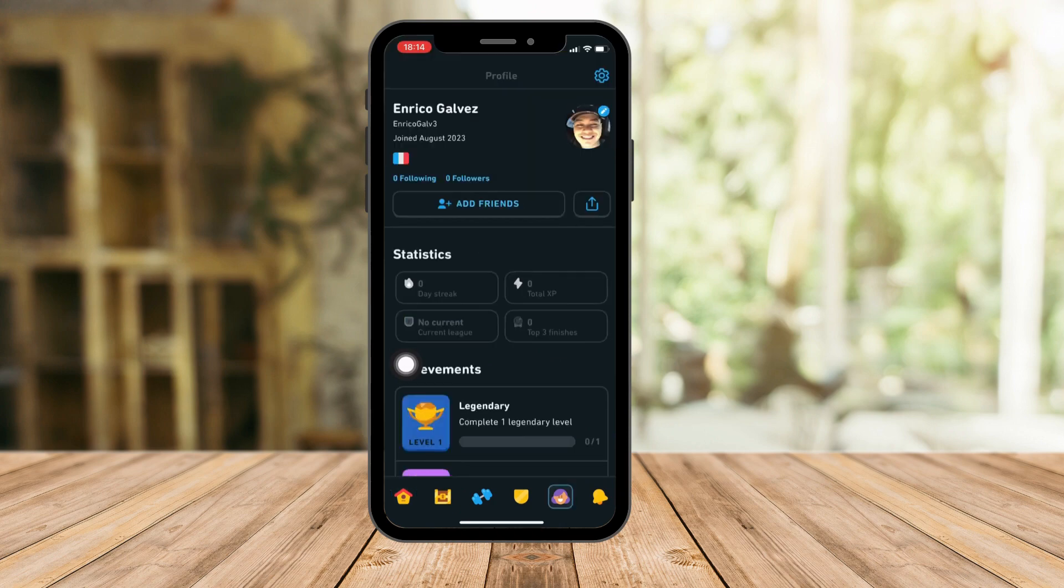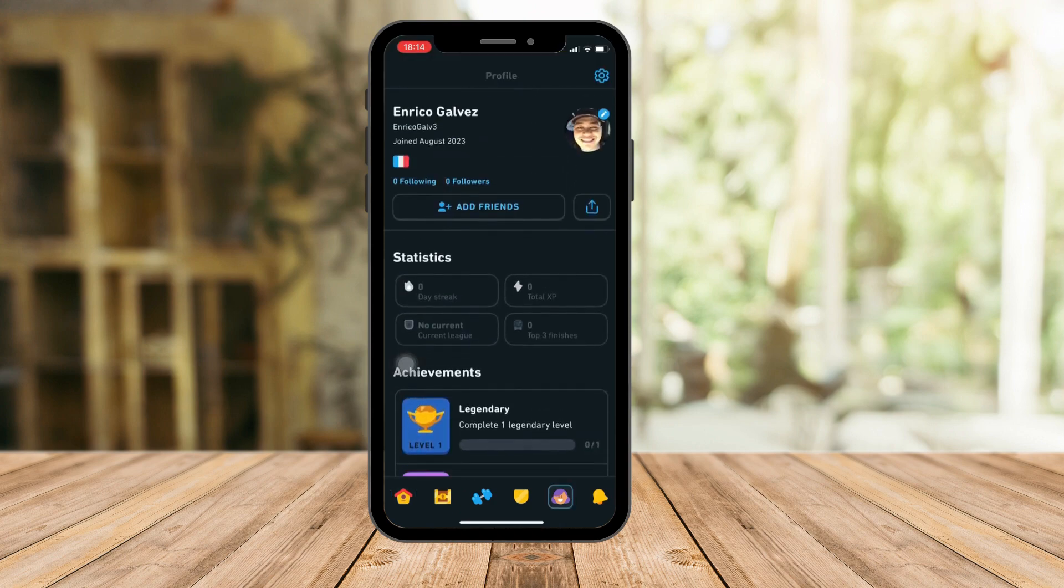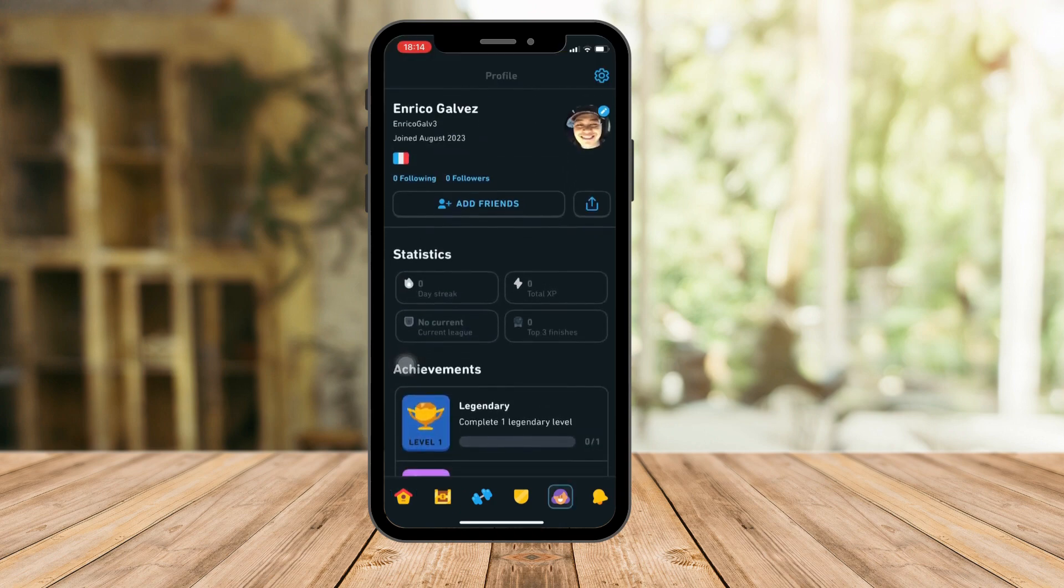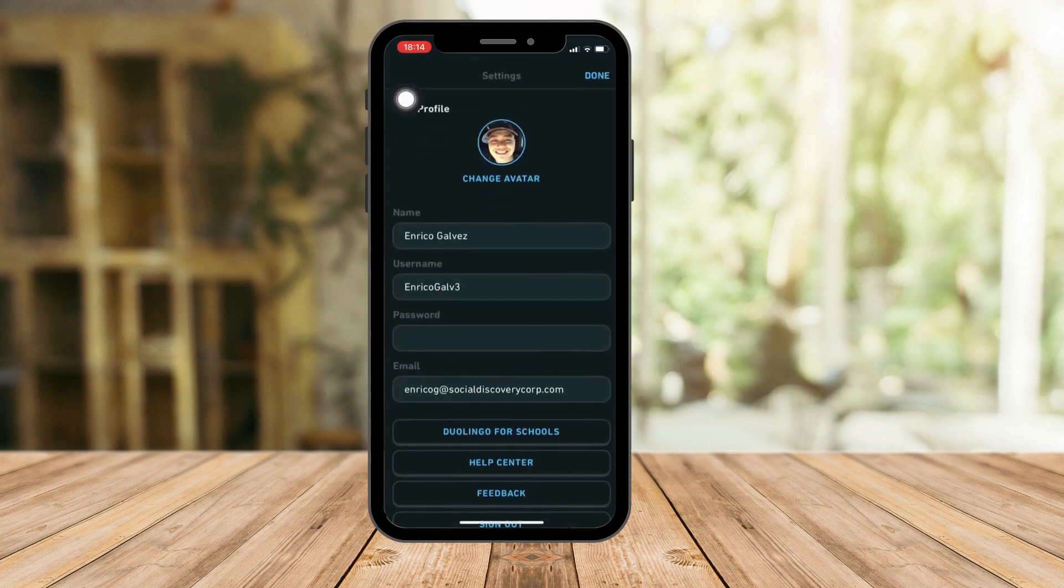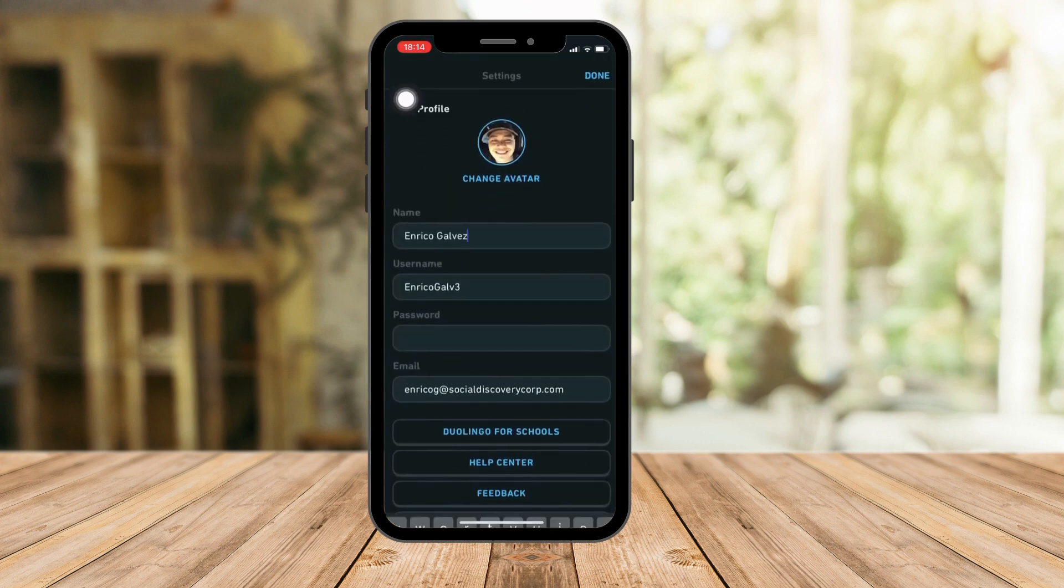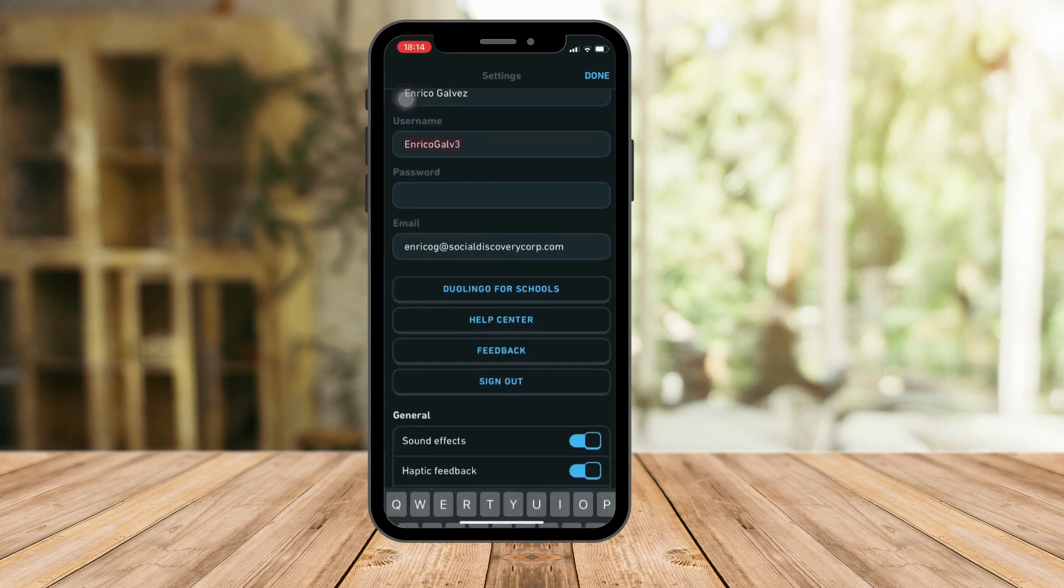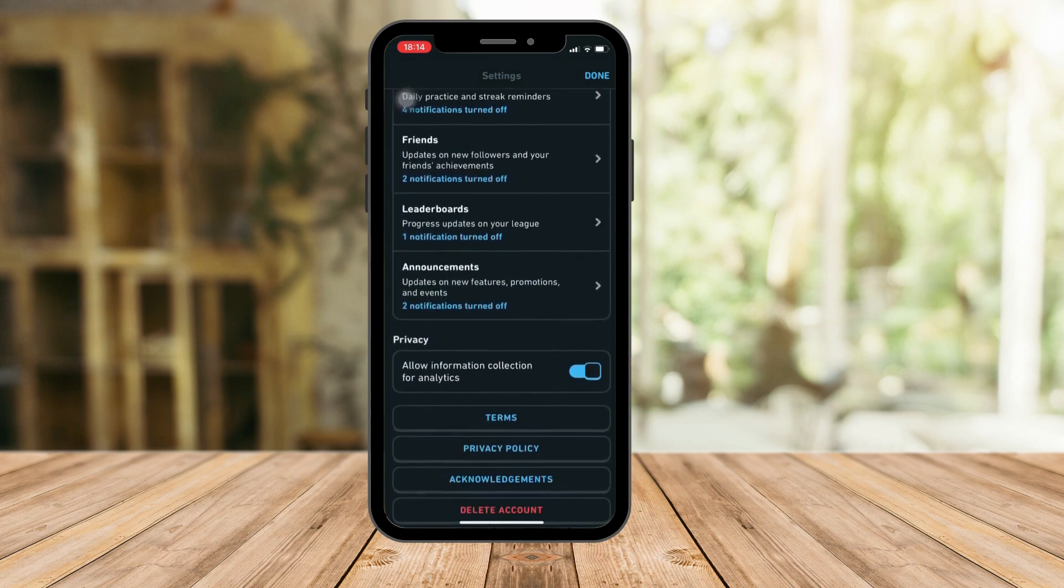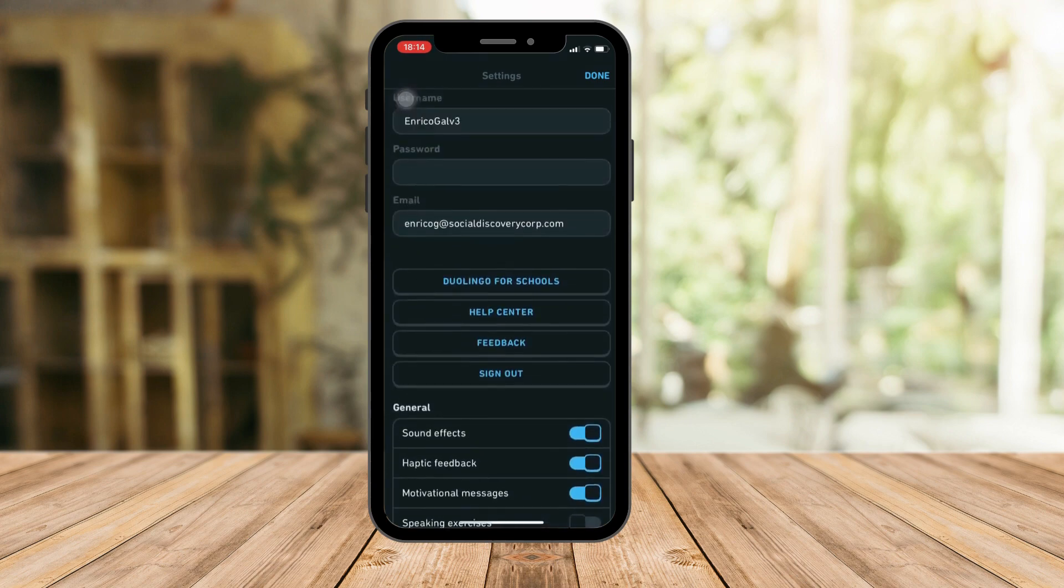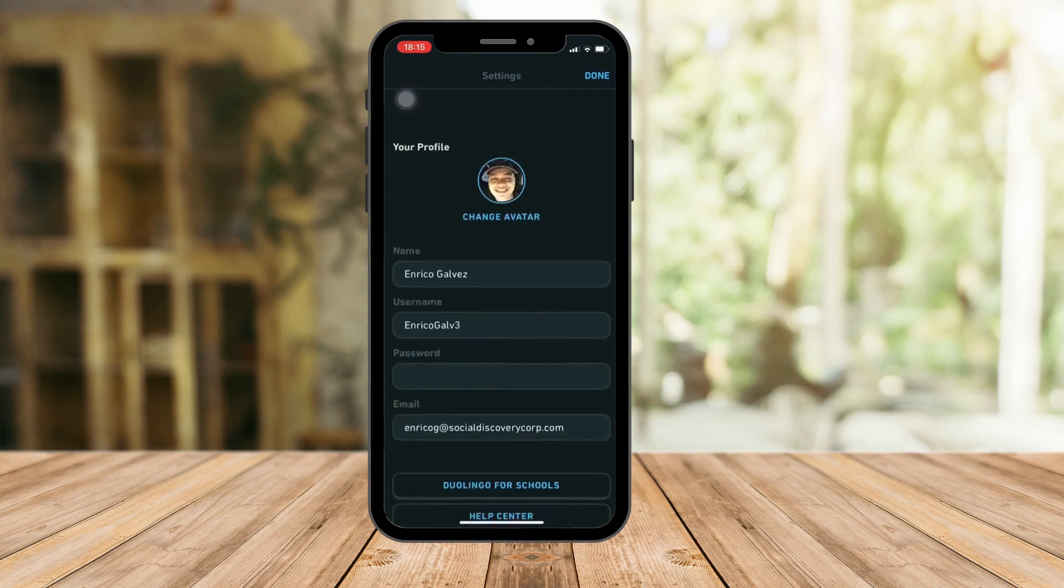Now this should be your profile section. To change your name, simply click on the setting icon right there on the top right section. And then as you can see, you can change your name even your username right here. Once you're done changing everything you want, click on done and that should do it.